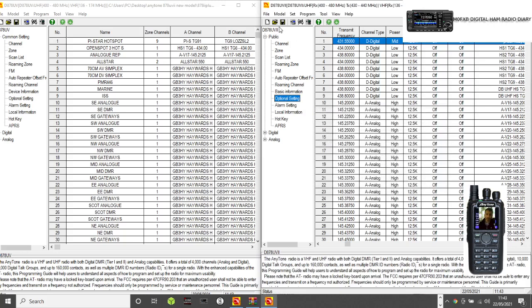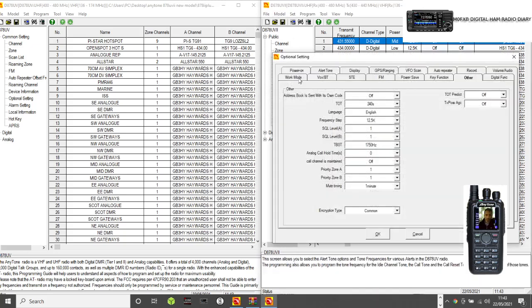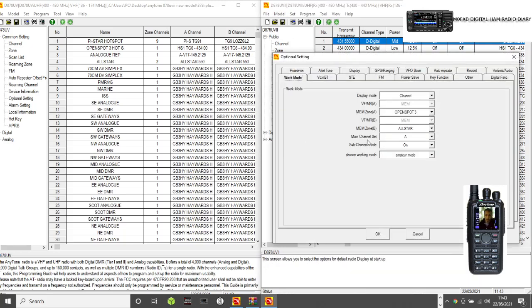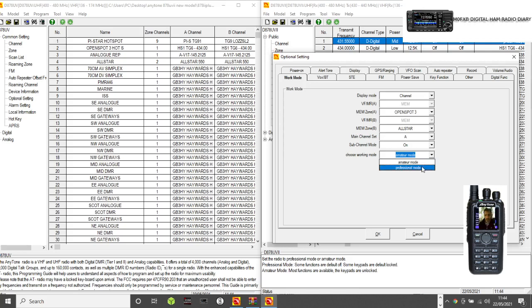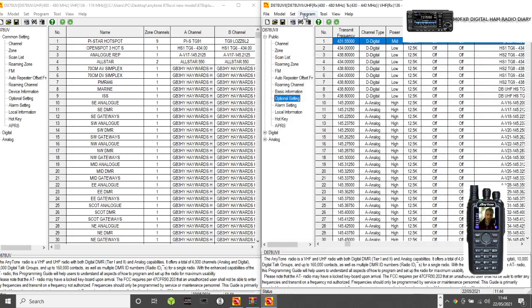Now, if we go to Optional Settings, work mode, it says amateur. If you go to professional, you can go to professional mode. If I click professional mode on that radio, click OK, and then write that to my radio—because this is a code plug that does work on my radio—I'll write that in a second.